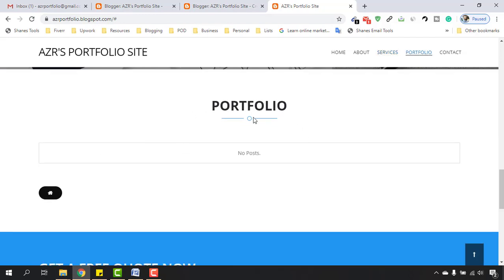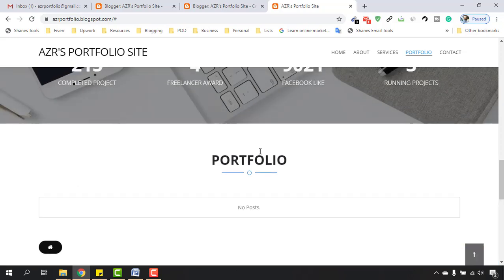Now we have to work on the portfolio section, where we are going to add three portfolio items — if you have more you can add more. We are going to cover this in the next video.